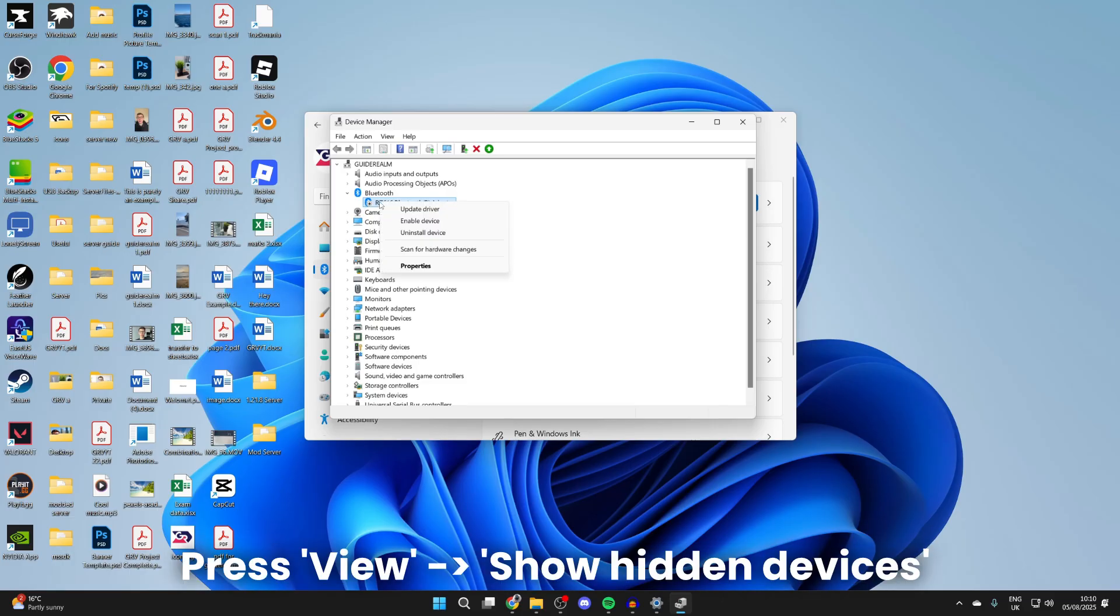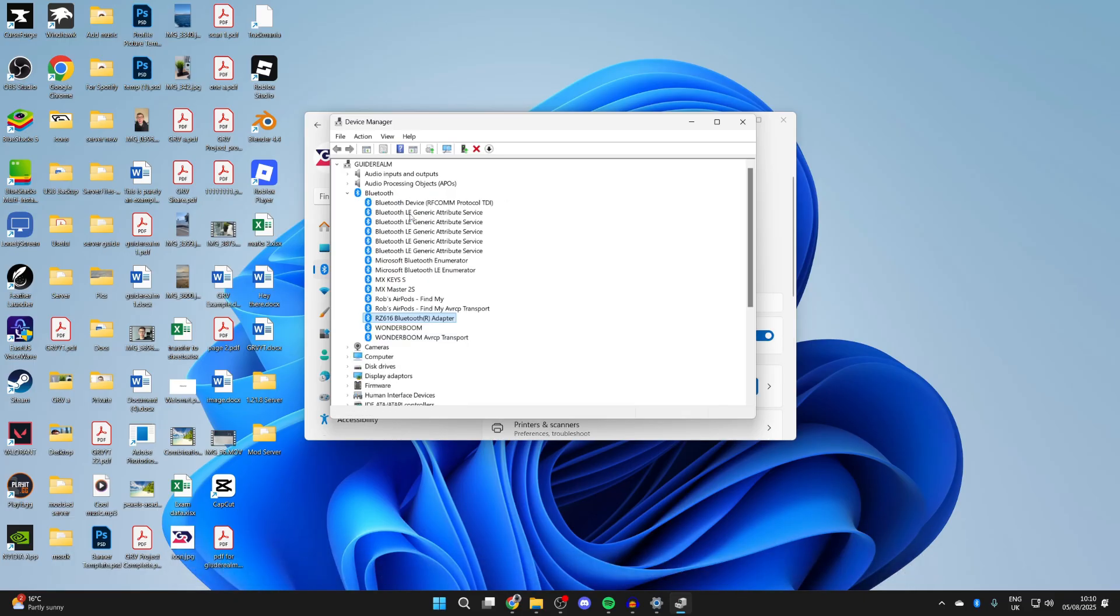You can see it's got this icon. Right-click on it. We see the option for enable device. It needs to be enabled for it to work, which I've now done. If yours wasn't, make sure it is.